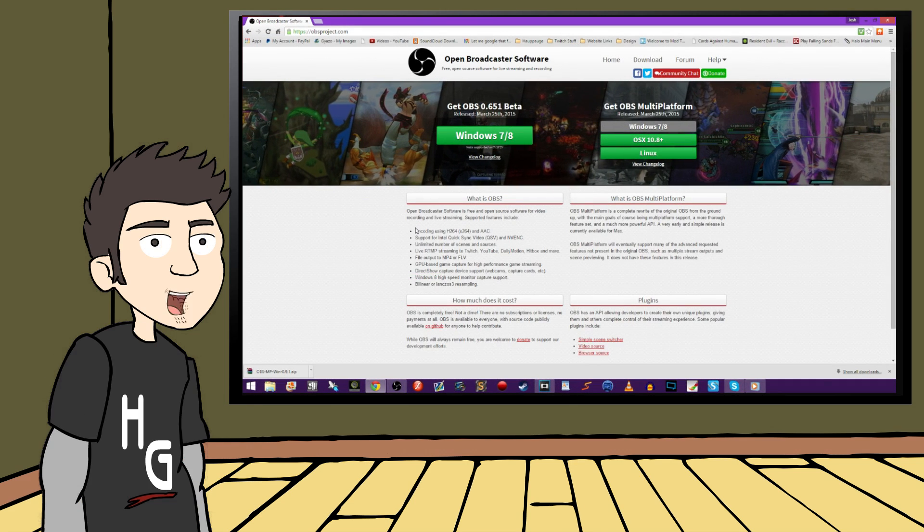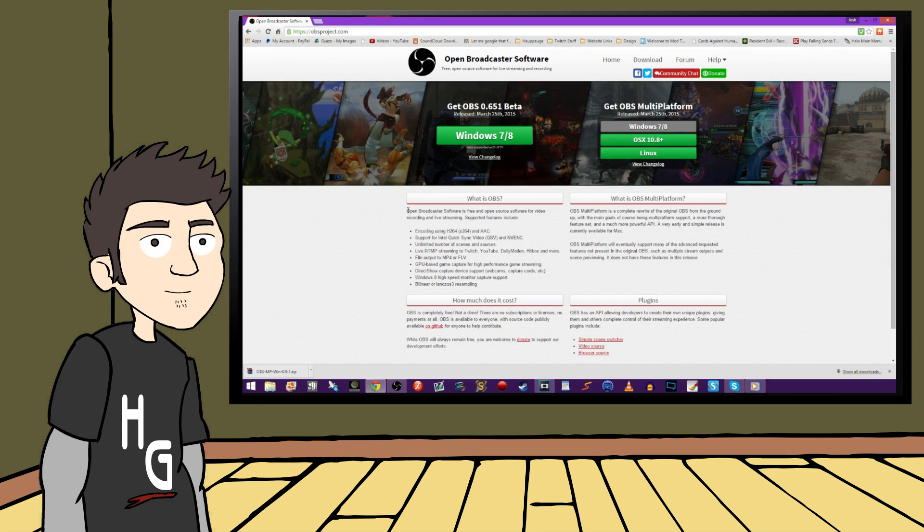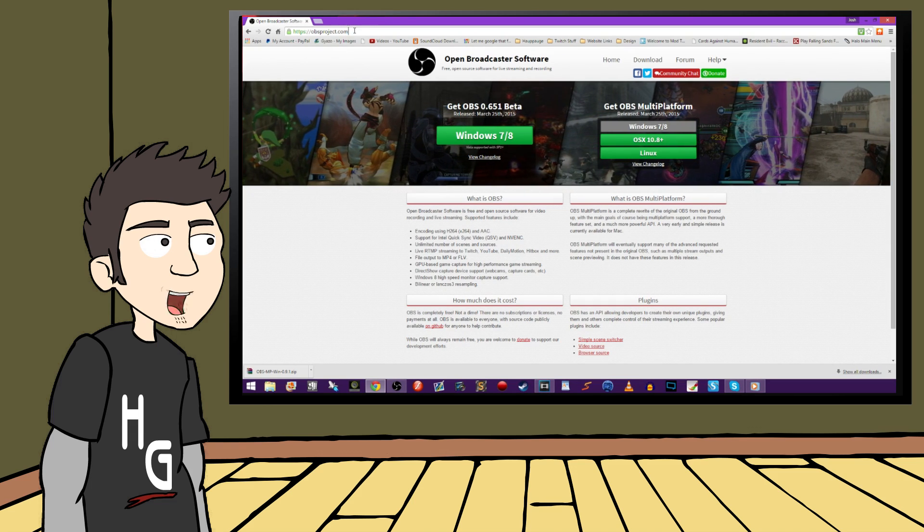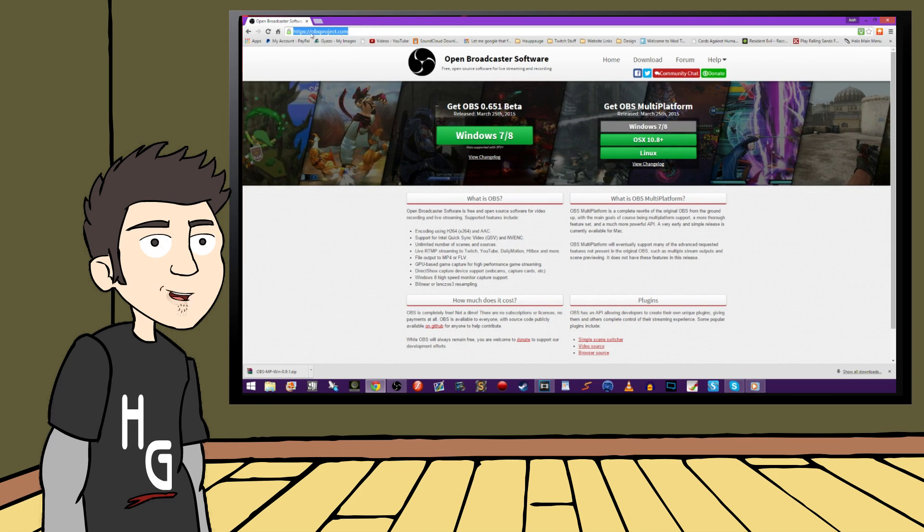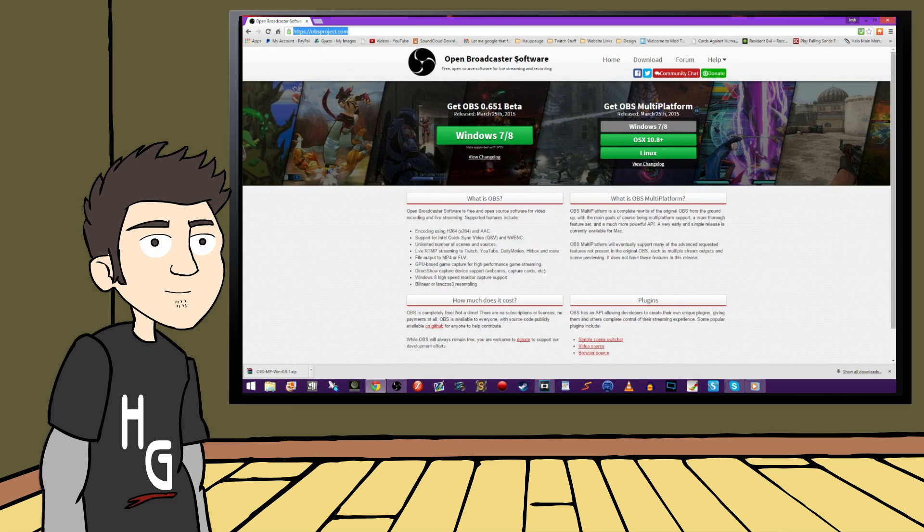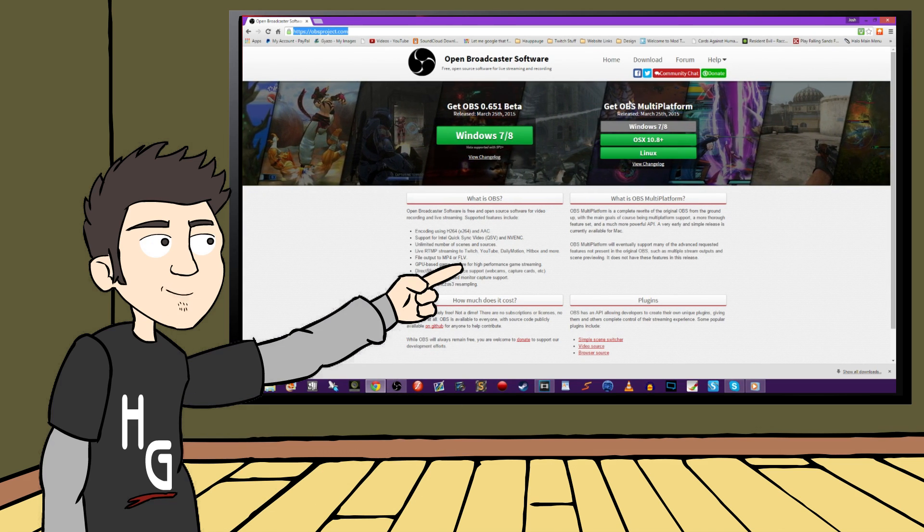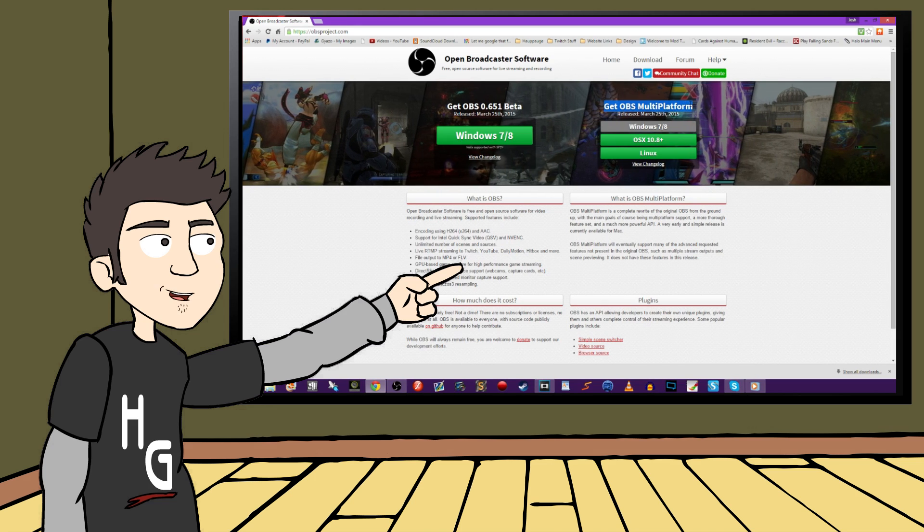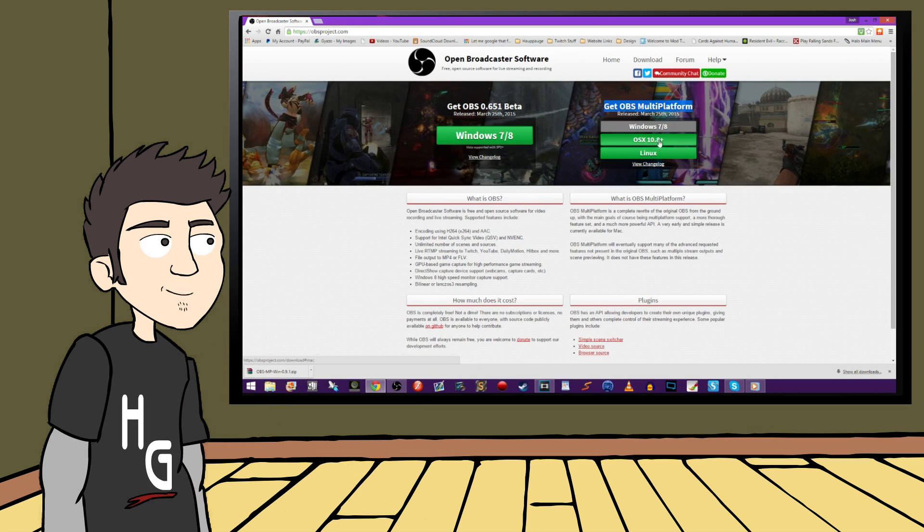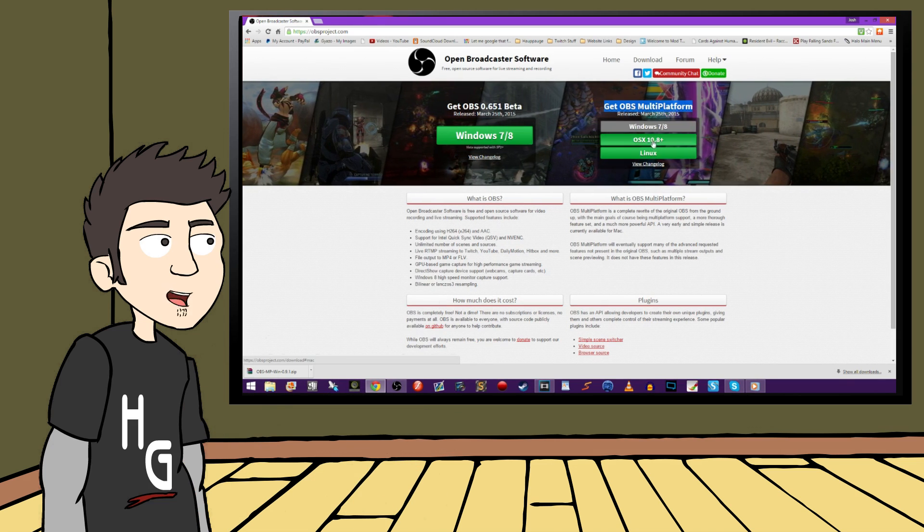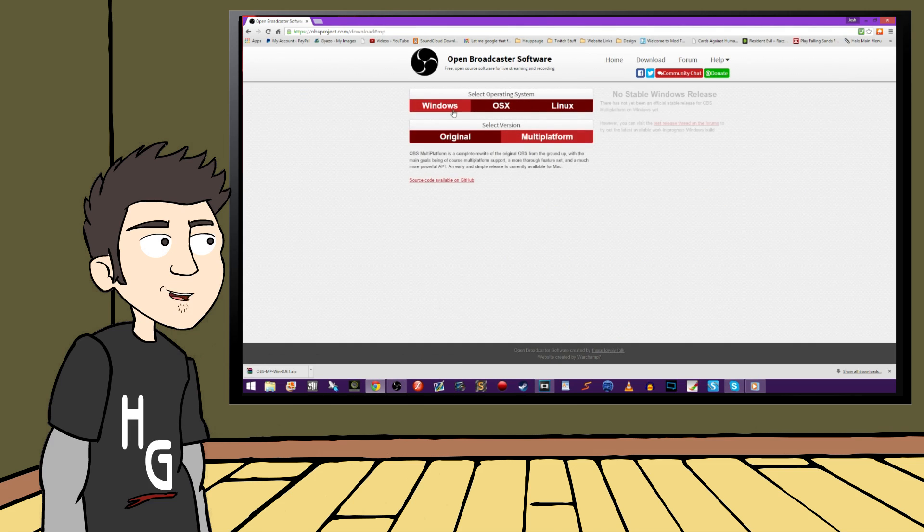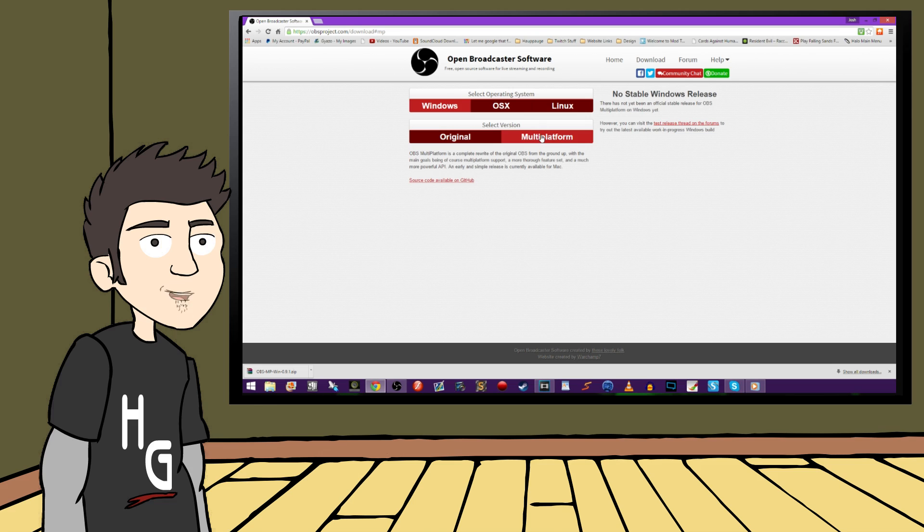So the first thing we need to do is get the program. Visit OBSproject.com and you will see the home page. What you want to do is download the OBS multi-platform version located on the right. This next page has different operating systems listed and different versions of the program. I'm going to use the multi-platform version since it directly supports the HD PVR2 and Rocket.